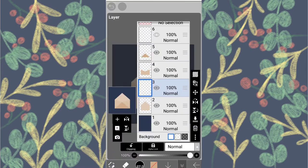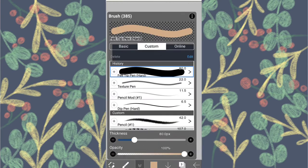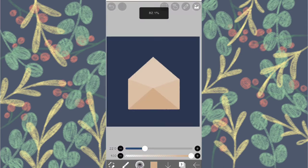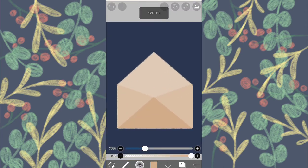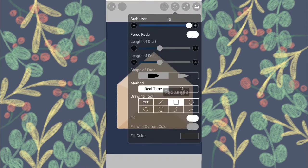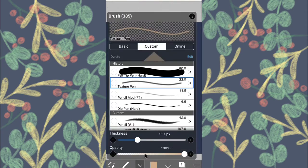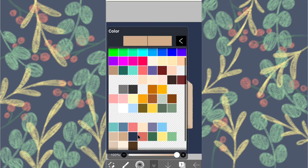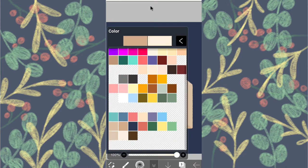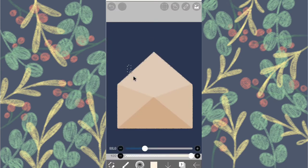Remove the selection. Make a new layer over the first envelope layer. Select the rectangle and the lightest color and draw the rectangle to look like paper.